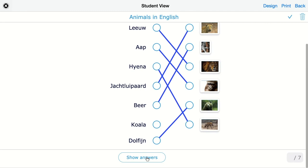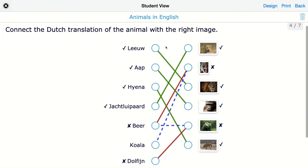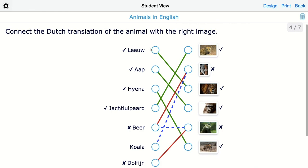Of course, you can choose to have your students submit their work first, so you can review it and send back the corrections and grades later. You can see the answer key is automatically created — the green lines show the answers your students got correct, the red line shows a wrong answer, and it is automatically displayed with dotted lines.